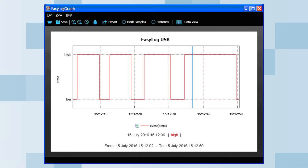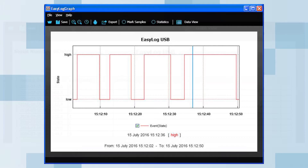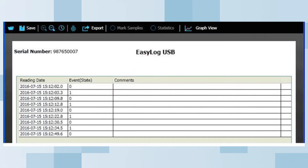Alternatively, you can move the mouse cursor across the graph to get the corresponding event date and time of each event. In the data view mode, you can see the reading date and time of each recorded switch press and release.